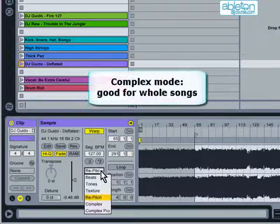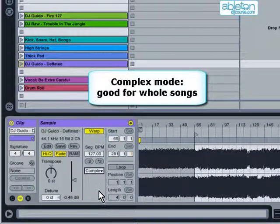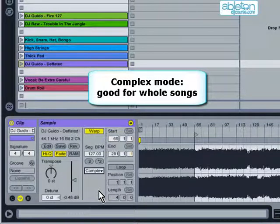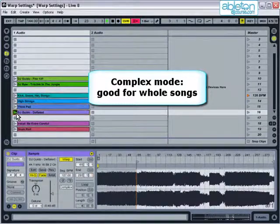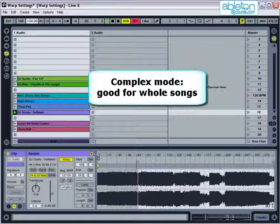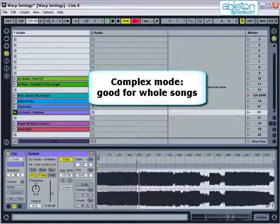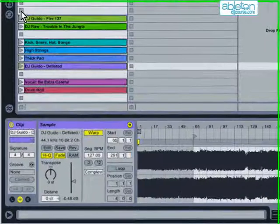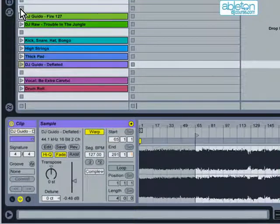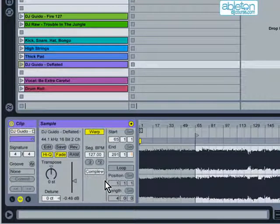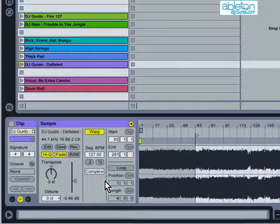The complex mode is the setting that is most clearly aimed at DJs. This uses a higher quality algorithm to stretch audio clips, and is designed for use on entire songs. Complex mode gives the most natural sounding result, and will work well on almost any type of material. The thing to remember though, is that complex mode is by far the most intensive on CPU usage. So, if your computer is struggling to keep up with you, then you should switch to using one of the other warp modes for some of your clips.